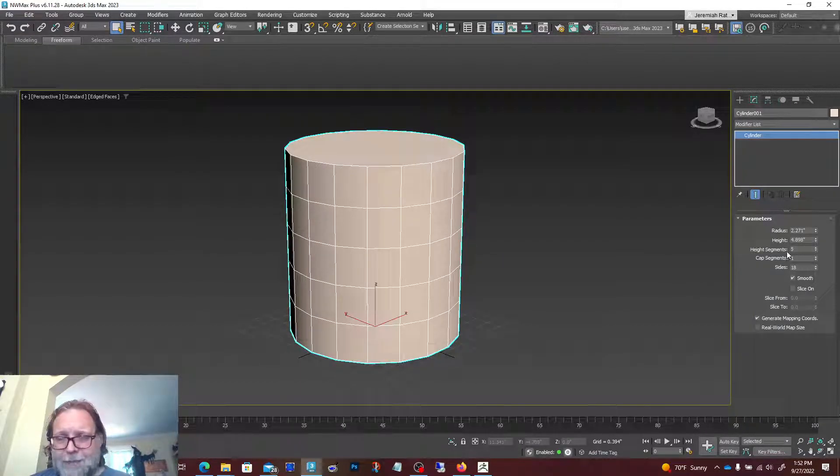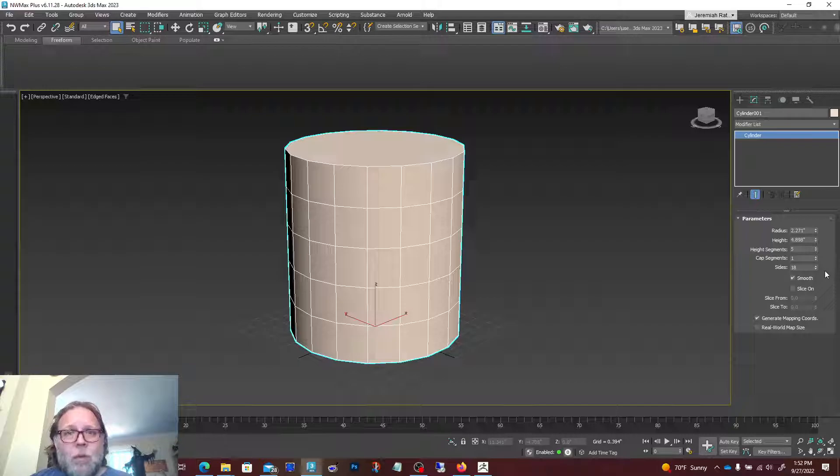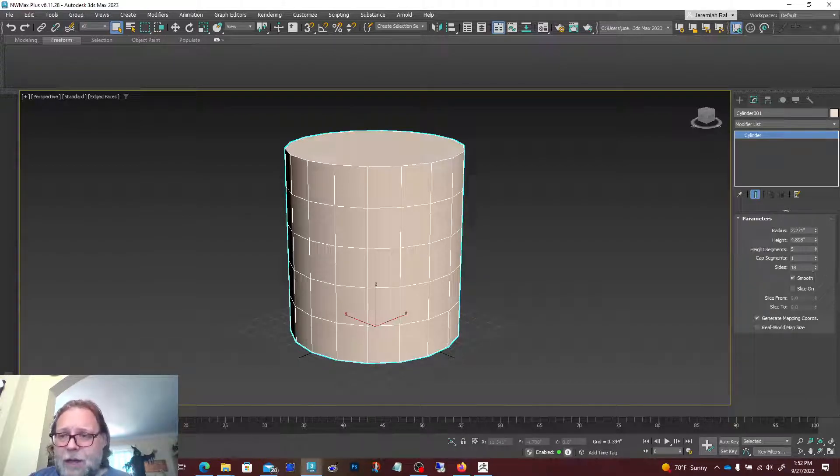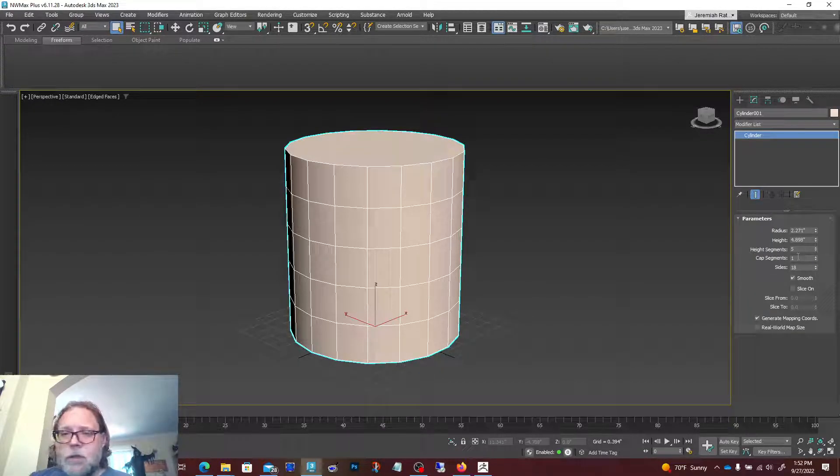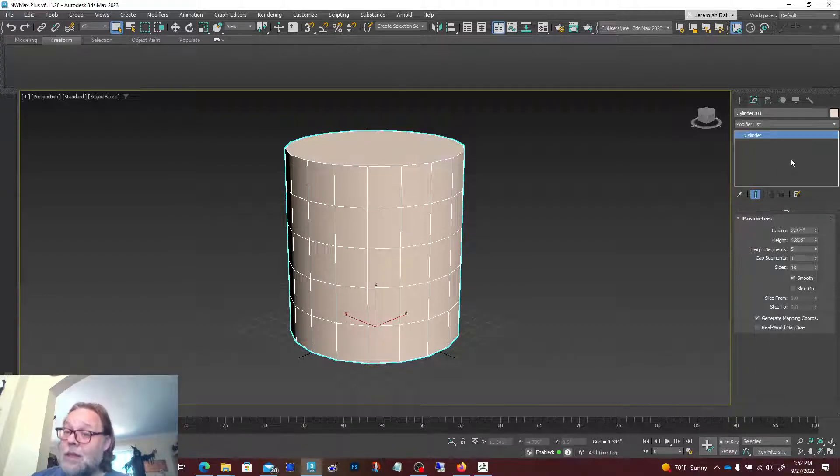Inside of ZBrush, we don't have to worry about almost any of that. You just have to worry about what the model looks like and what it's supposed to look like at the end. There's a lot of creative freedom.